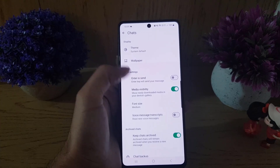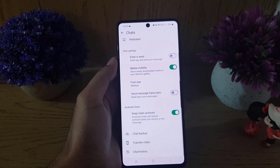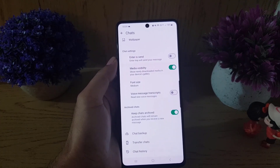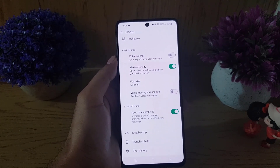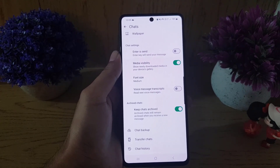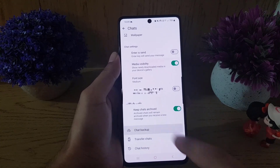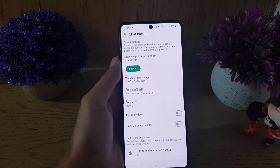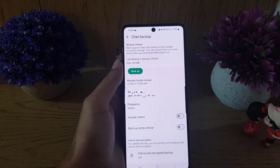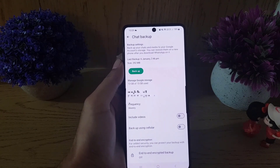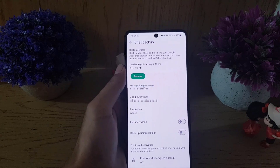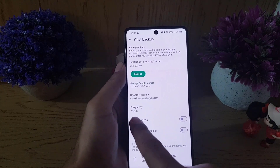Once you tap on Chats, you need to scroll down where you will find Chat Backup. Tap on Chat Backup and it will bring you here. As you can see, the chat backup frequency is set to weekly.